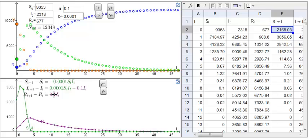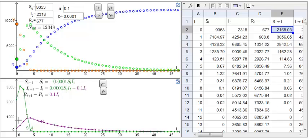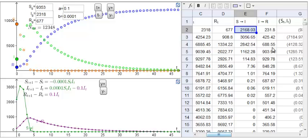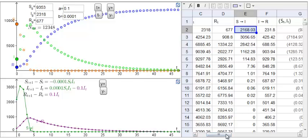The number of infectives that become recovered or removed is minus A times I. It's this blue curve here, and it's the column right here, I to R, the number of infectives that become removed.